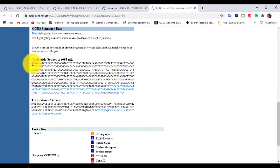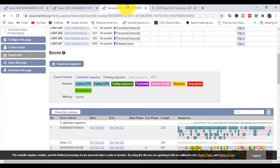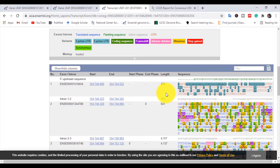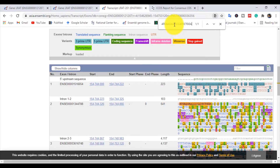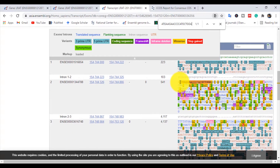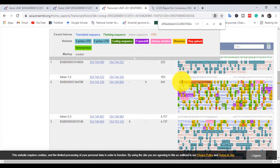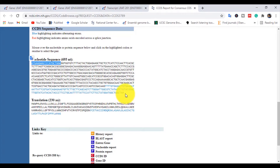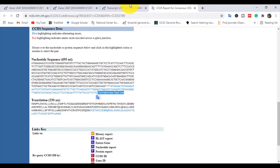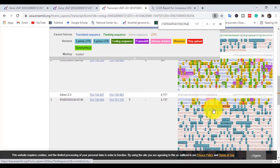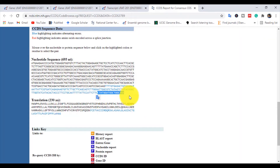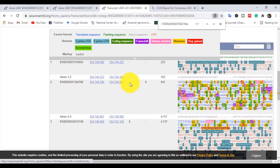I copy some nucleotide sequence using Ctrl+C, then use Ctrl+F to find that nucleotide sequence and Ctrl+V to paste it. You can see the first exon starts here in this region. I also copy some nucleotide sequence from the end of the gene to find where the exon ends. So this gene has three exons, and you can identify their specific positions this way.